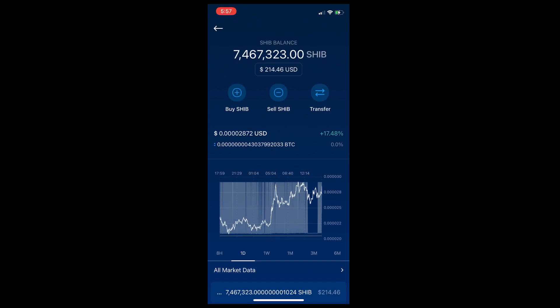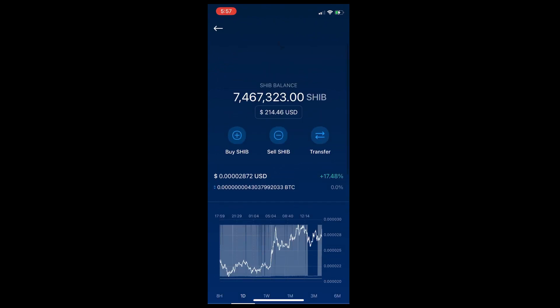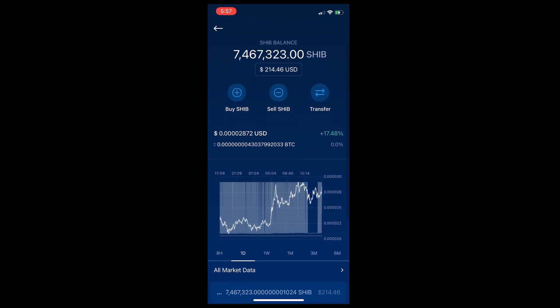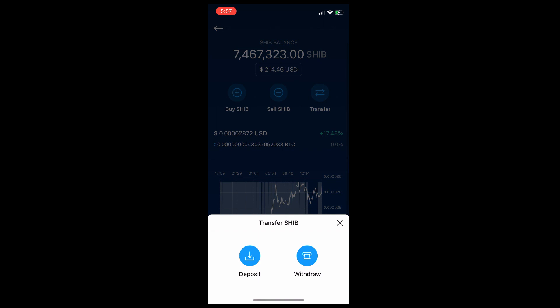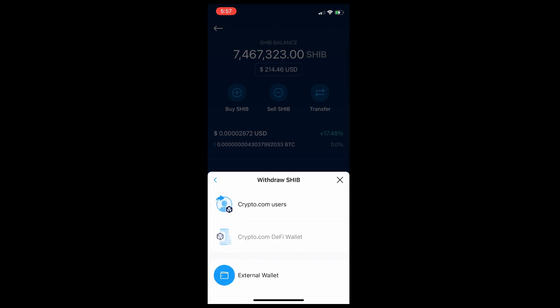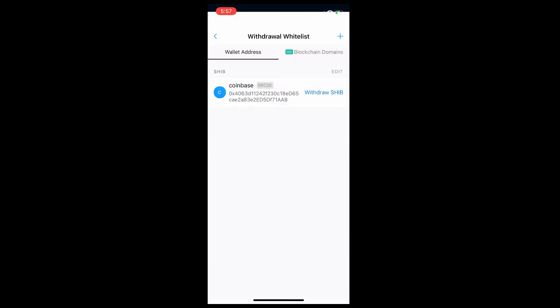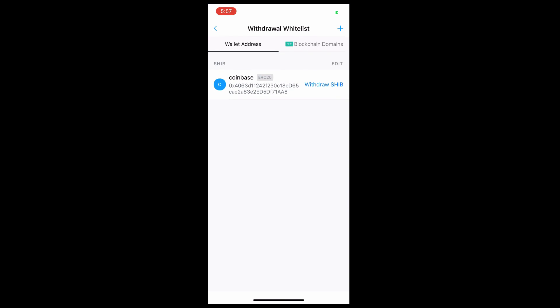Here you have three options: buy, sell, and transfer. We're going to click on the third option called Transfer. As soon as you click, another window will pop up: Deposit or Withdraw. We're going to choose Withdraw, and then we're going to choose the bottom option where it says External Wallet.